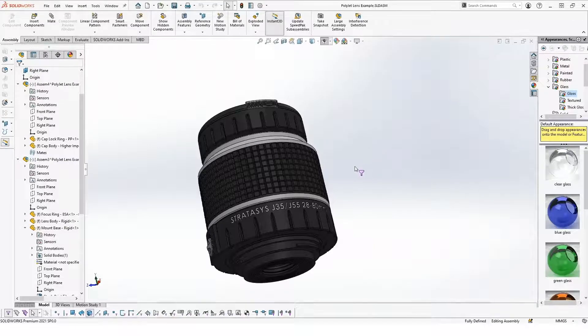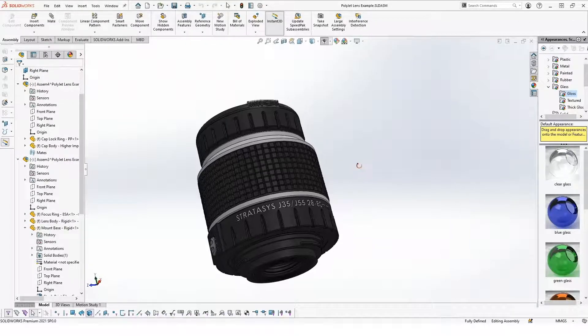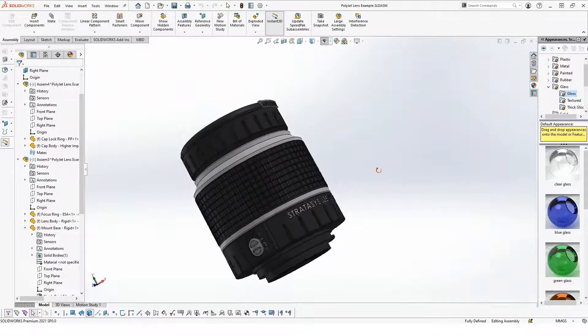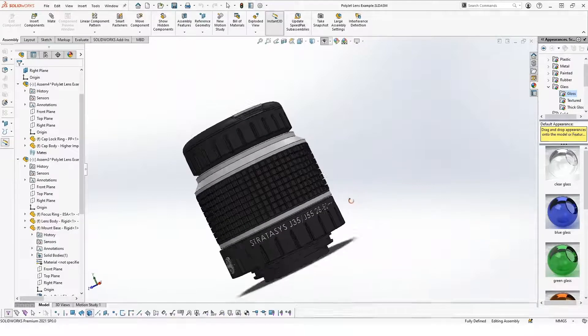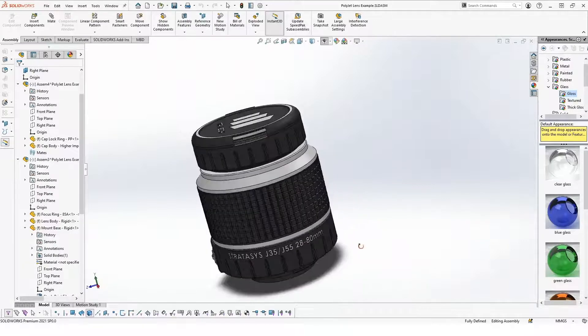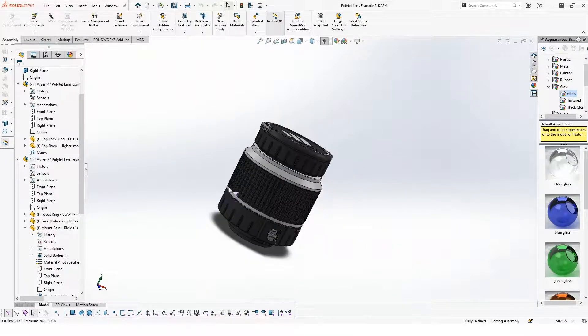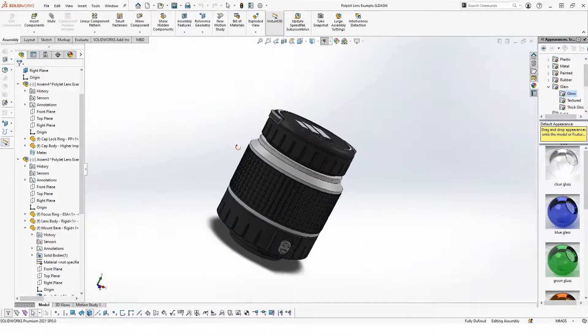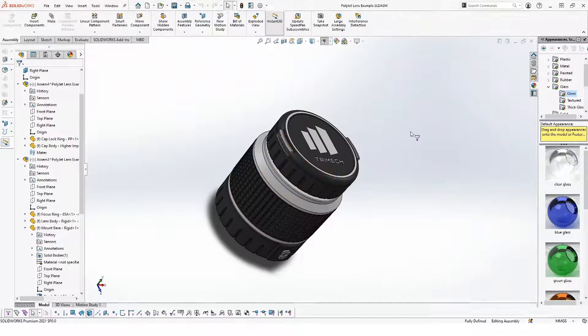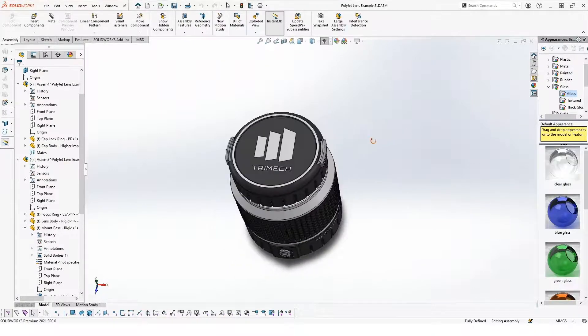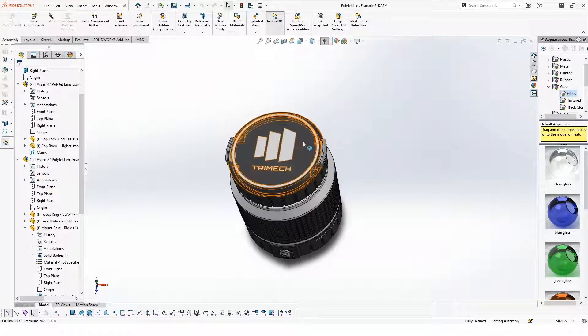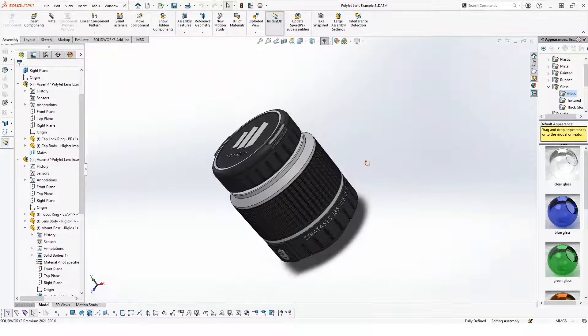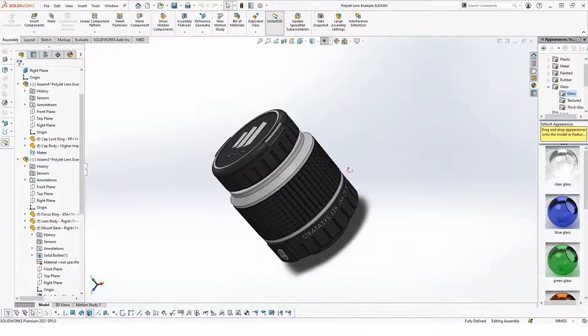So to get things started before we jump in and start applying materials, I just want to quickly show you what the model is that we're working from here. I'm in SolidWorks and I took one of Stratasys' demo models and added a few extra features to it here.